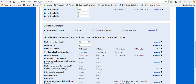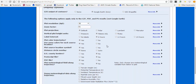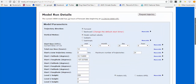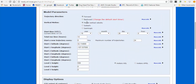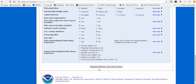For output display, you can choose none for no graphics, Google Earth to get a KMZ file, or a GIS shapefile. We'll first do the Google Earth KMZ file and accept all the defaults for graphics display. So we've got a forward trajectory using model vertical motion, starting at 06 UTC, running 12 hours into the future, starting at 500 meters AGL. Now click 'Request Trajectory.'